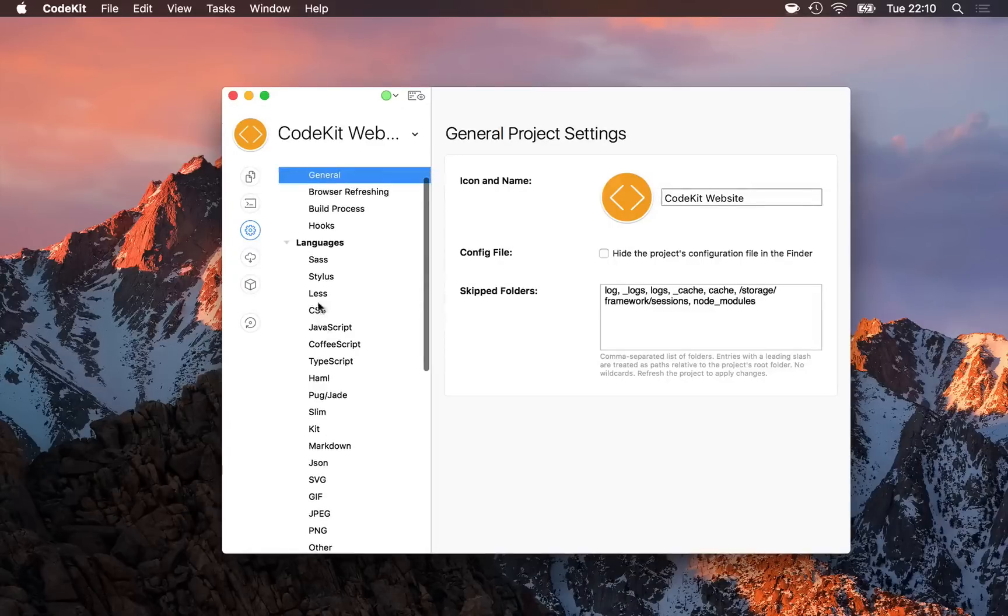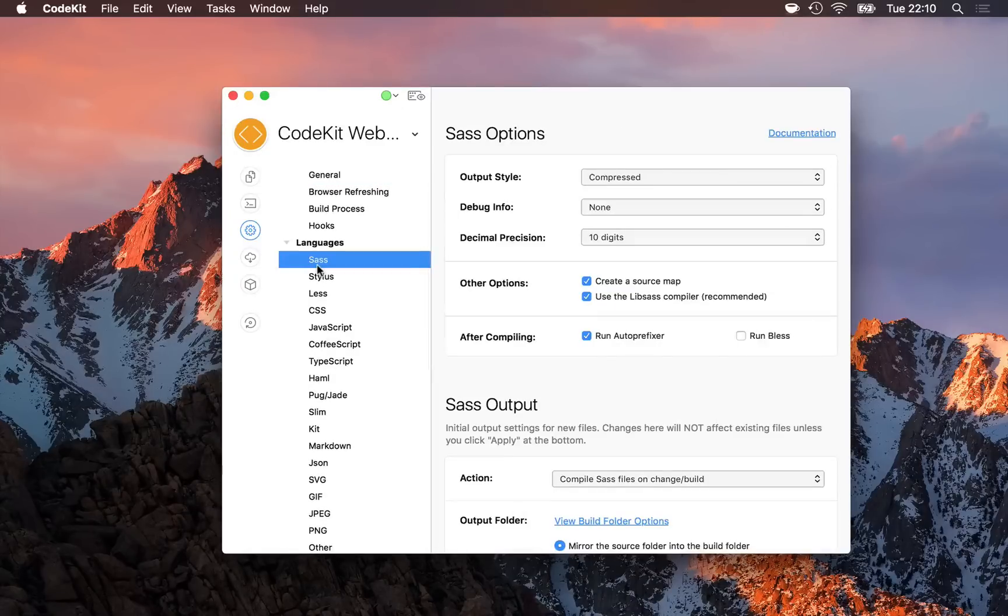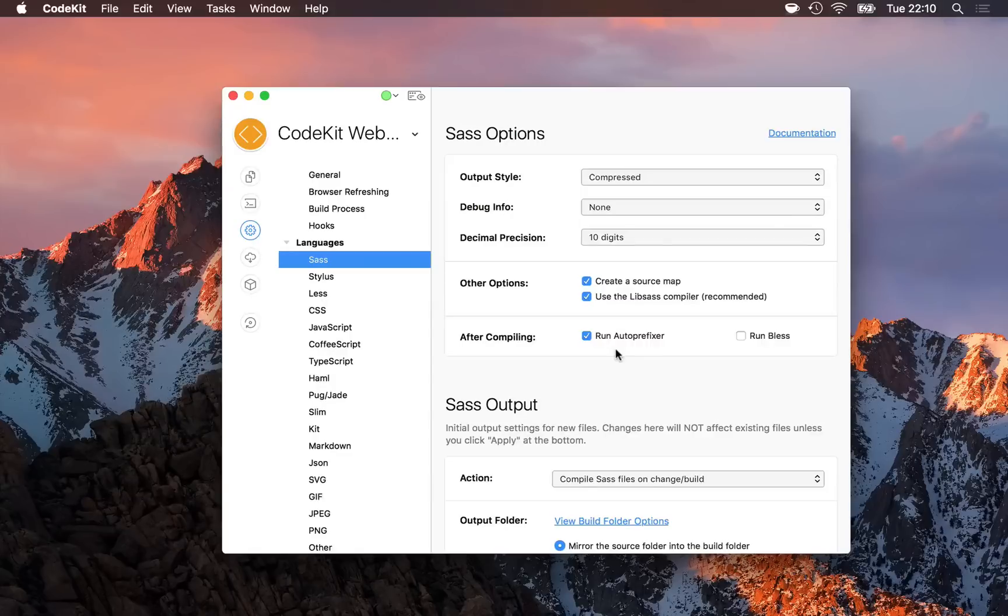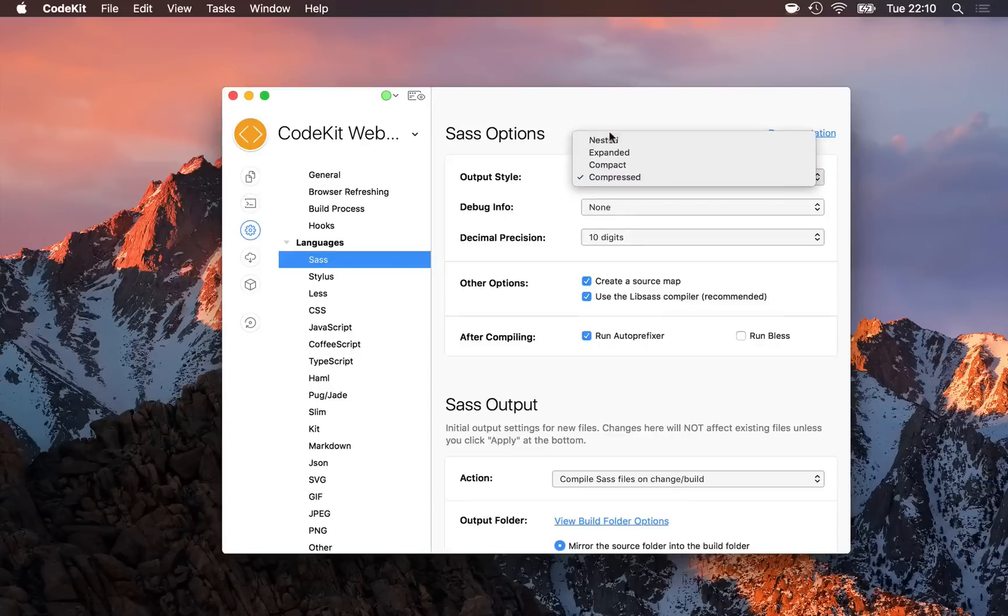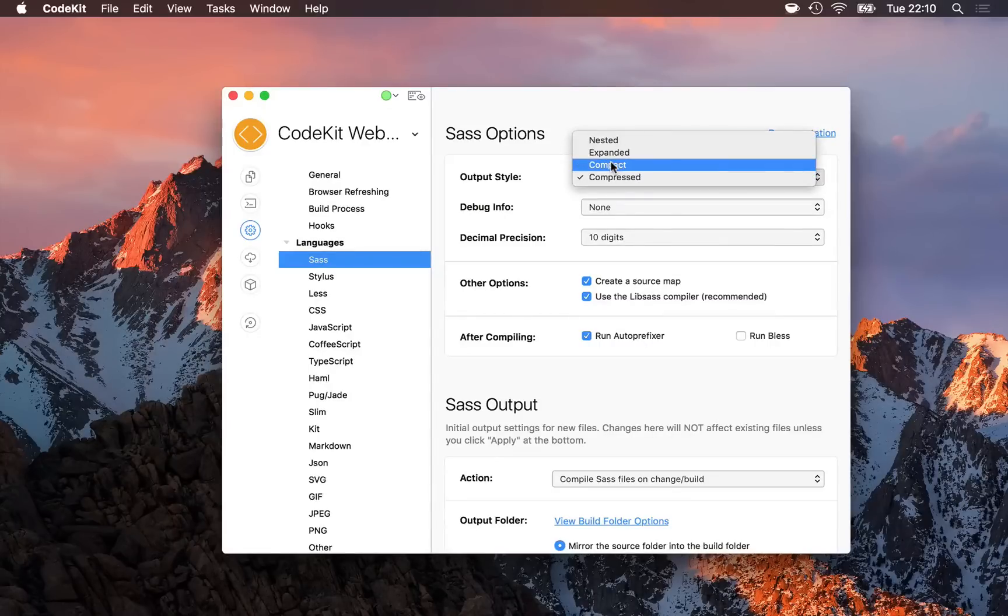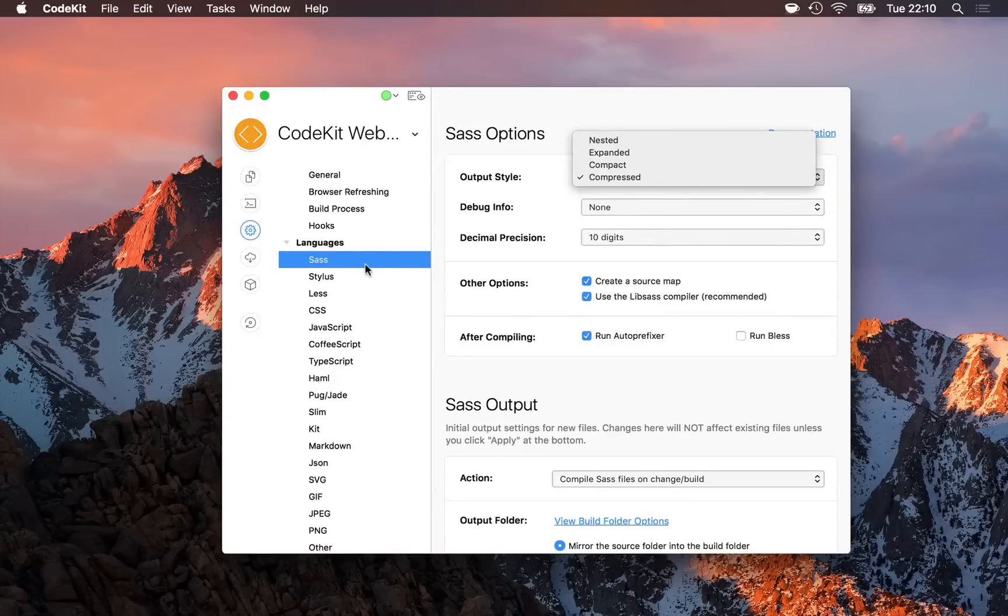When I select one of these languages, I'll see the same options that I had in my right-hand inspector panel with just a single file selected. But when I change any of these settings here, the new setting is automatically applied to all files of the selected type in my project.